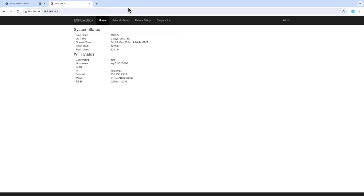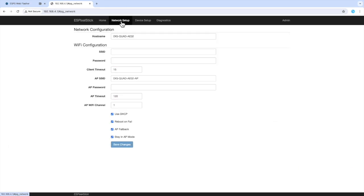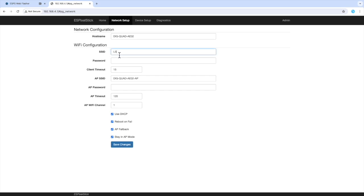This will bring up the ES Pixel Stick firmware UI now running on your device. Click the network setup menu and enter your SSID and password for your wireless connection. This will set your SSID and password directly on the device. Let me enter my show network SSID and password.